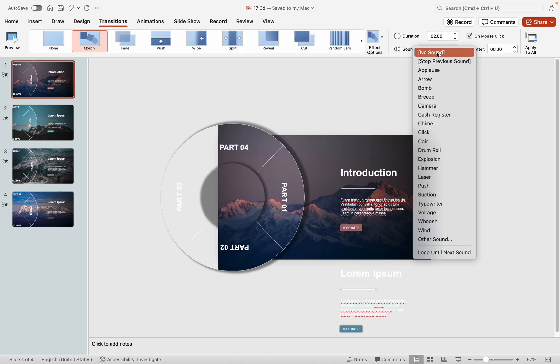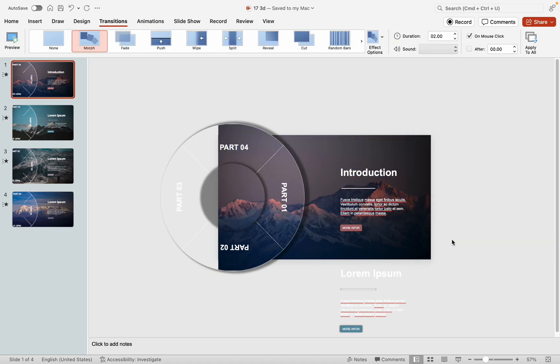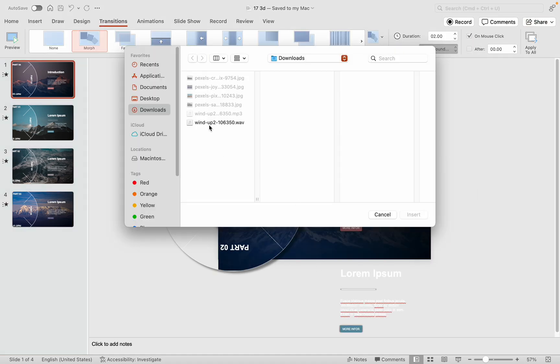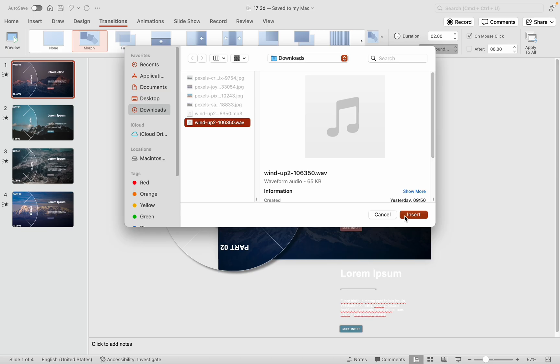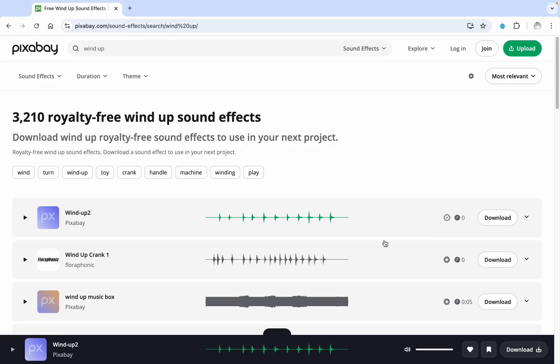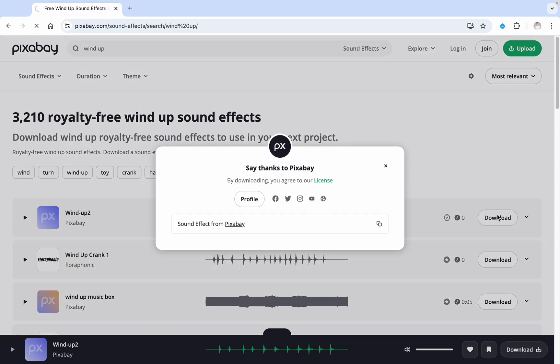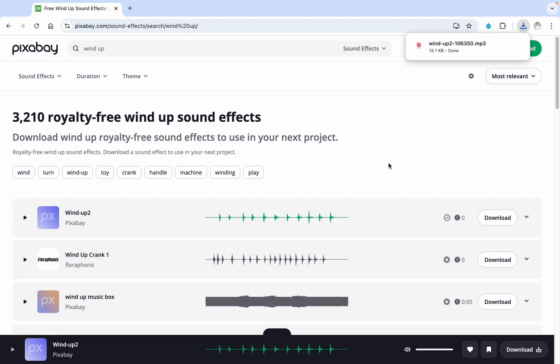Lastly, enhance the transition by incorporating a gear sound effect. Download the sound effect from a free website as noted in the video description below. Convert the sound effect to wave format if necessary and apply it to all slides under the sound settings in the transition options.